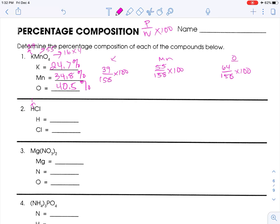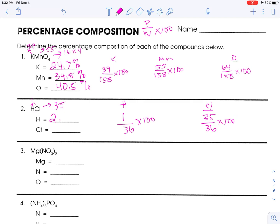Our next one, HCl. Hydrogen is 1 and chlorine is 35, so a total mass would be 36. So 36 is our whole, those are our parts, and then times 100. So 1 over 36 times 100 is 2.7 repeating, so we'll call it 2.8%. And 35 divided by 36 times 100, we're going to call that 97.2%.